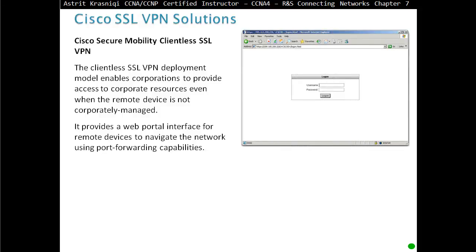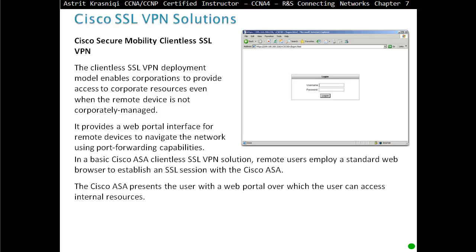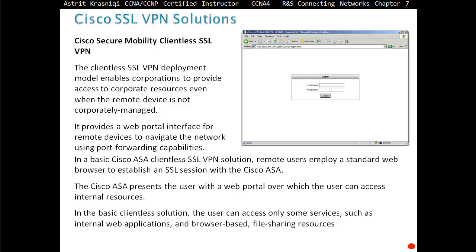The Cisco Secure Mobility clientless SSL VPN deployment model enables corporations to provide access to corporate resources even if the remote device is not corporately managed. It provides a web portal interface for remote devices to navigate the network using port forwarding capabilities. In a basic Cisco ASA clientless SSL VPN solution, remote users use a standard web browser to establish an SSL session with the Cisco ASA, which presents them with a web portal to access internal resources and browser-based file sharing.